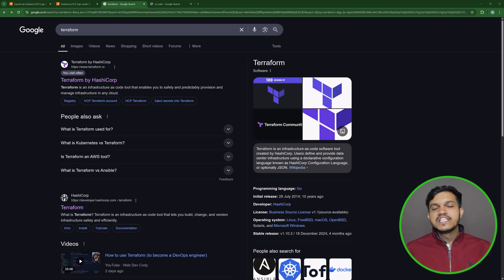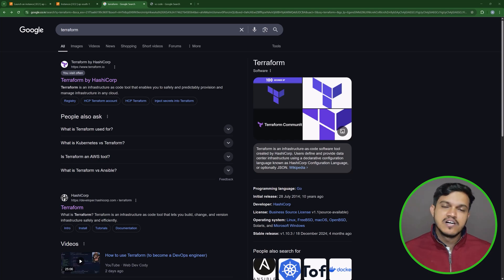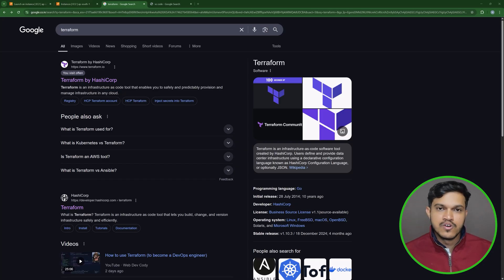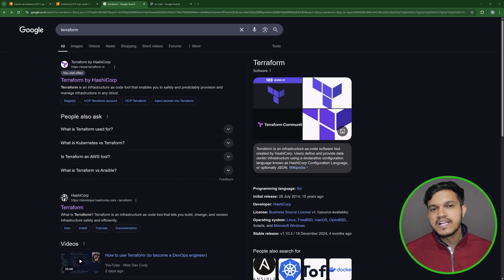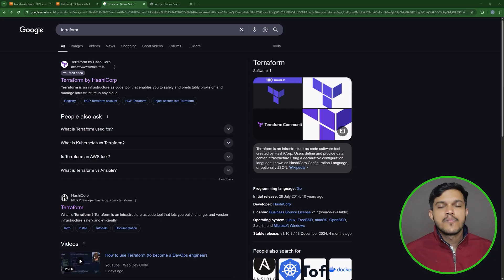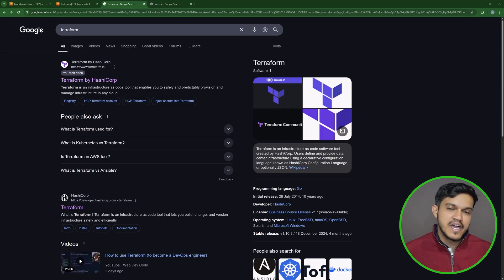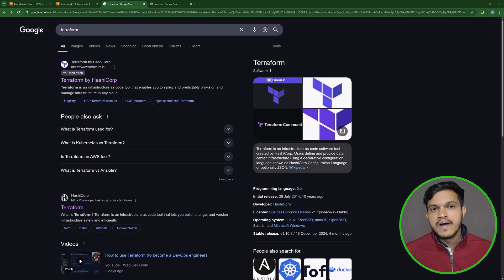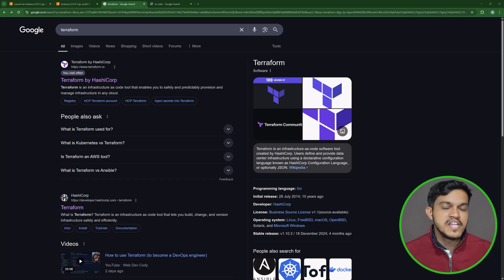Let's continue with the installation. Previously we have seen how to create a virtual machine on AWS, and then we installed Terraform — that process is universal irrespective of the operating system you are using. In case you want to install Terraform and work locally on a Windows machine, you can follow these steps.